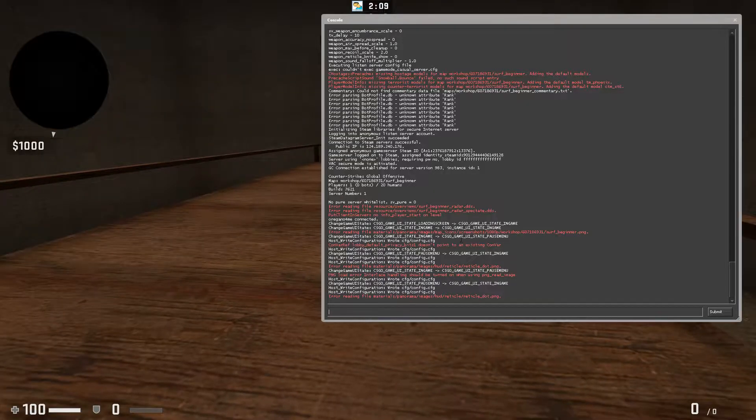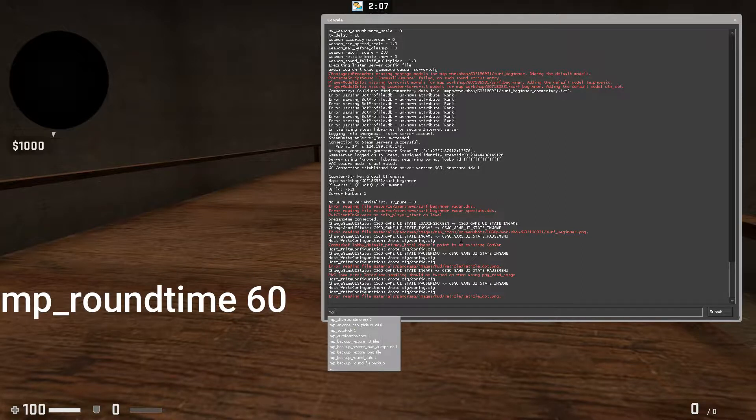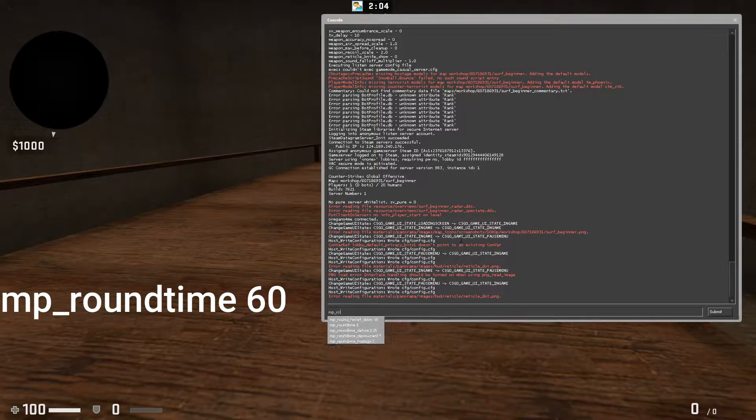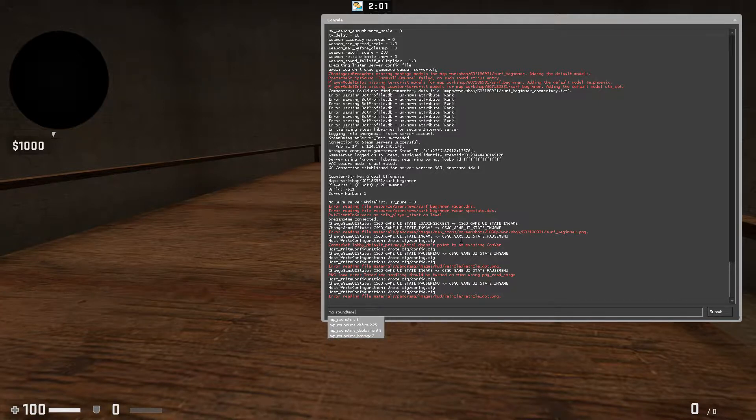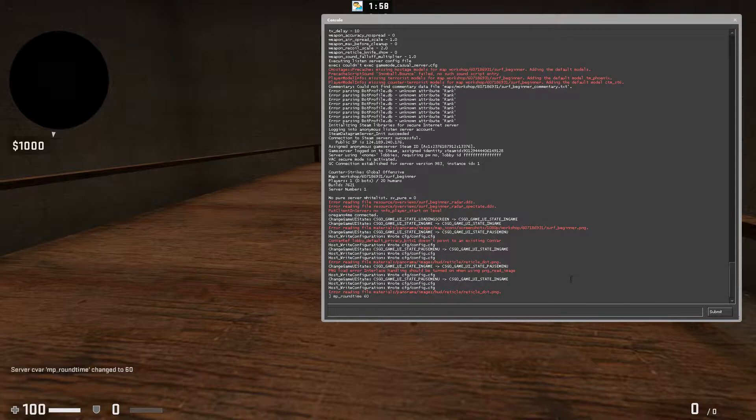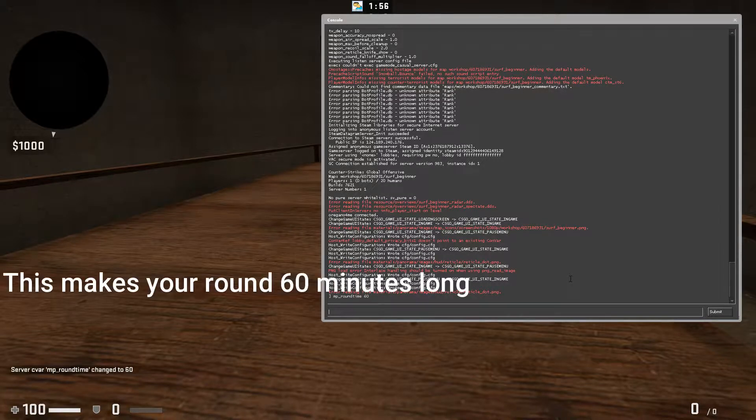Type in mp_roundtime and then set it to 60 minutes. Now the next round is 60 minutes long. Now do sv_cheats 1. That's basically to let cheats work.